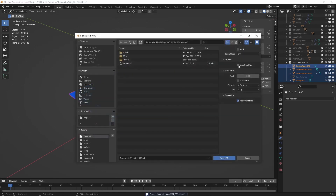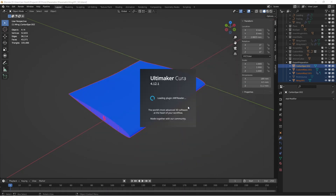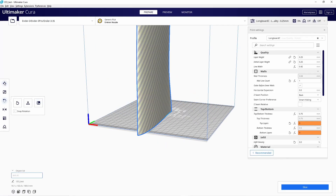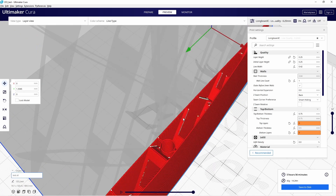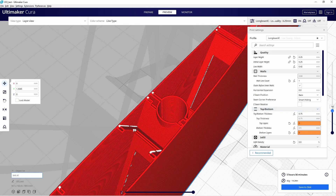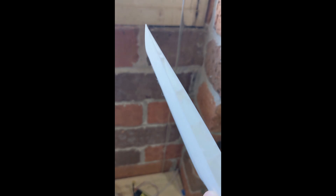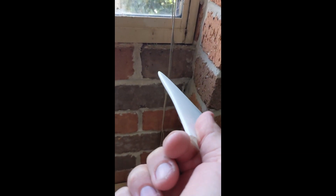We'll export an STL file, import into Cura, and slice — and we're done. I know this was a super quick run-through. I thought I'd just gauge if there was any interest, and perhaps I can provide more details if you tell me what you'd be interested in seeing more of. Catch you later.